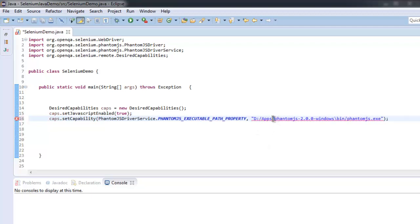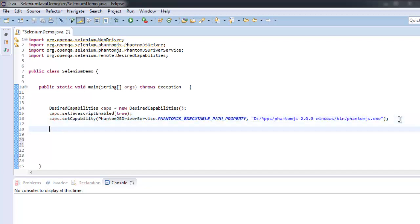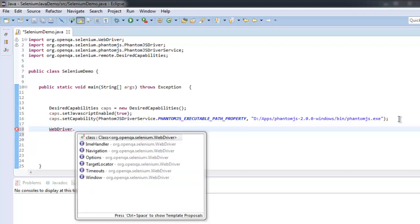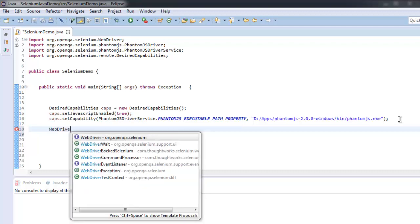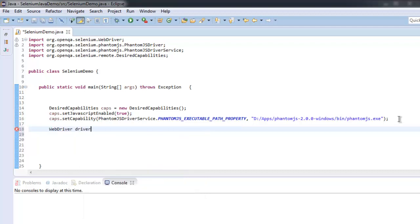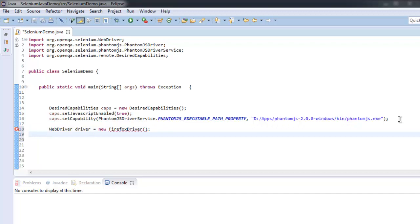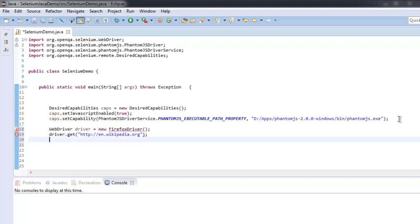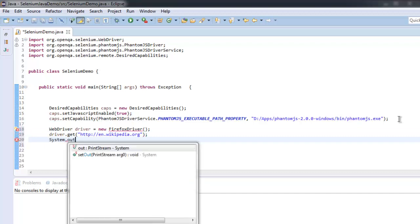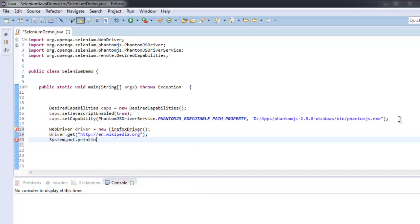Once you do that, simply call WebDriver driver equals new FirefoxDriver(). After that, driver.get() - let's go to en.wikipedia.org. Then we will simply get our page title.